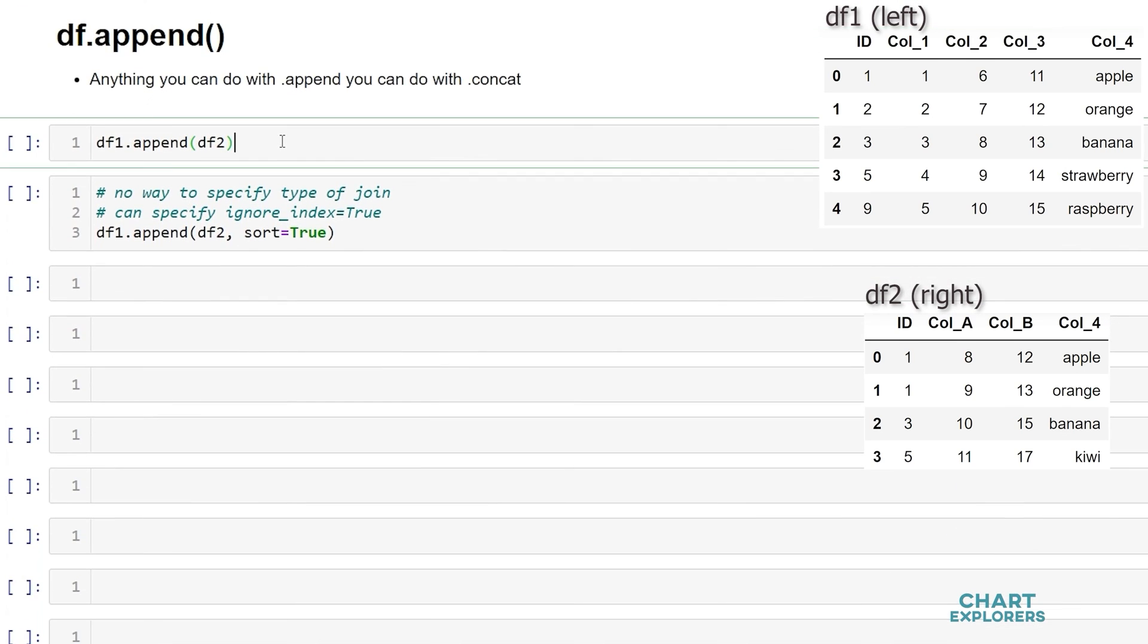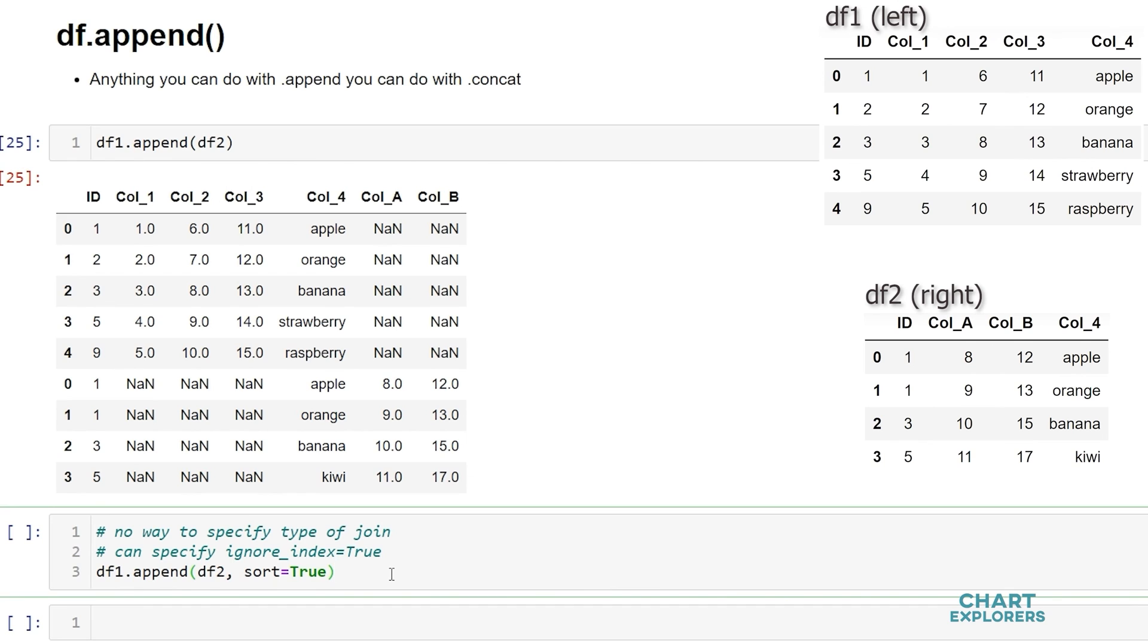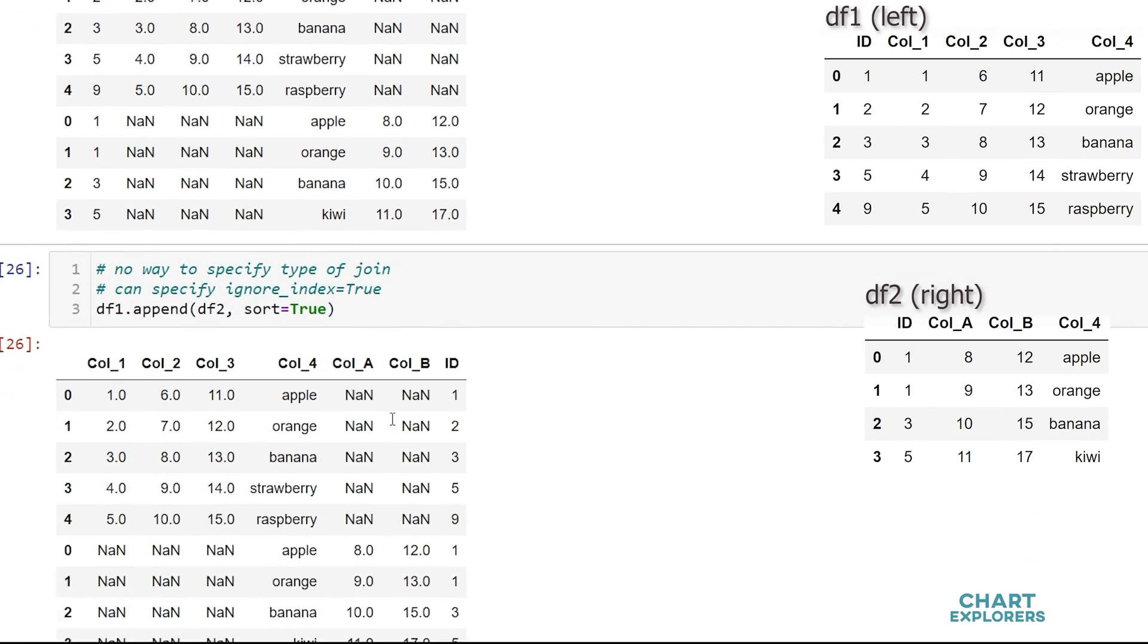Down here we have our final method of combining dataframes, df.append. So here we have df1.append and then we pass in the data that we want to append to our left dataframe. This could also be a series. It doesn't have to be a dataframe. And if we wanted to sort our columns we can do that by setting the sort argument to equal true.